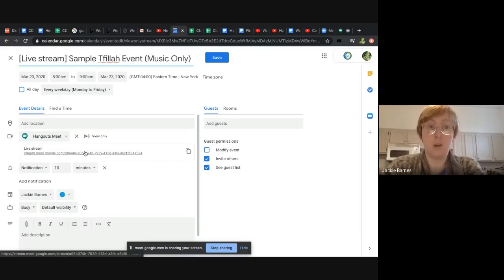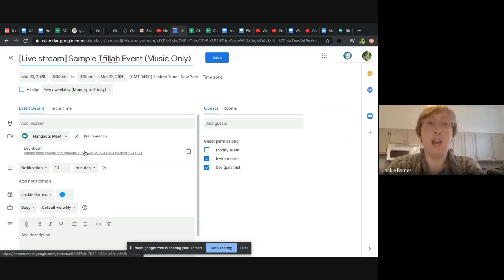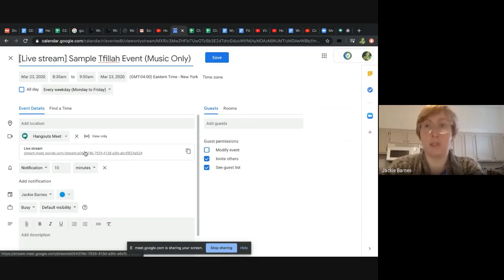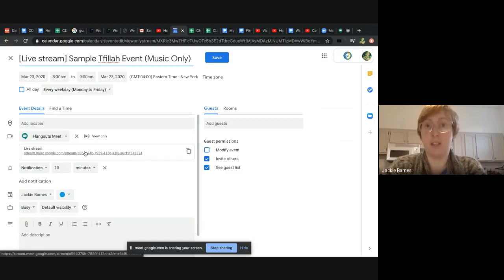So in that way, it makes it super easy that they can just click on it. And then that's all that they can do. It doesn't give them the option to join the link as a person who can speak and chat. It's just the live stream link.